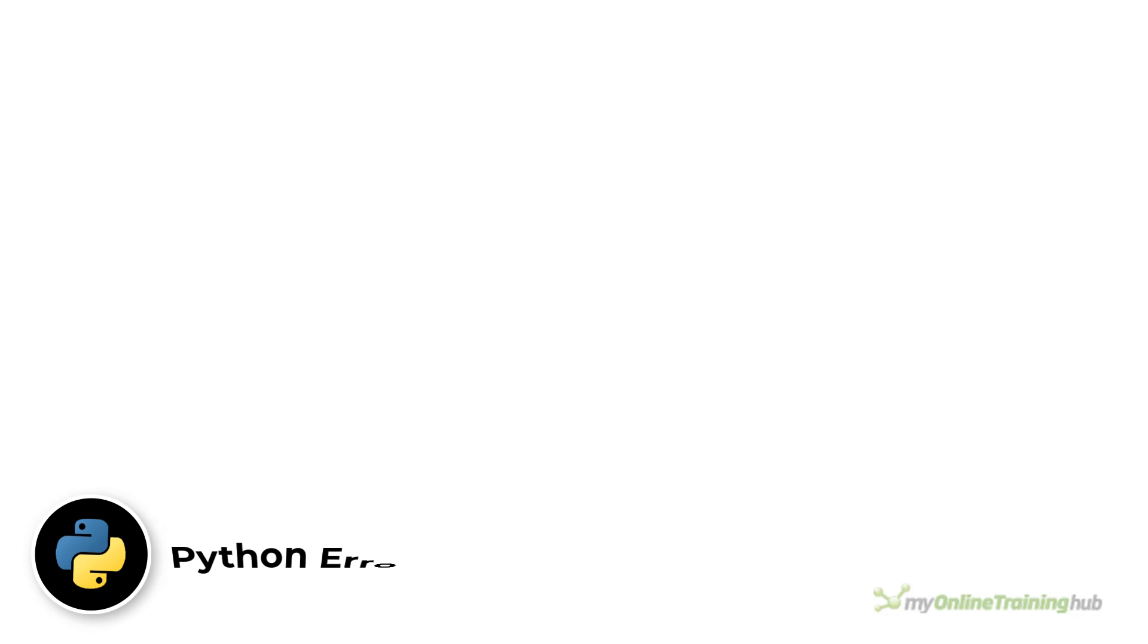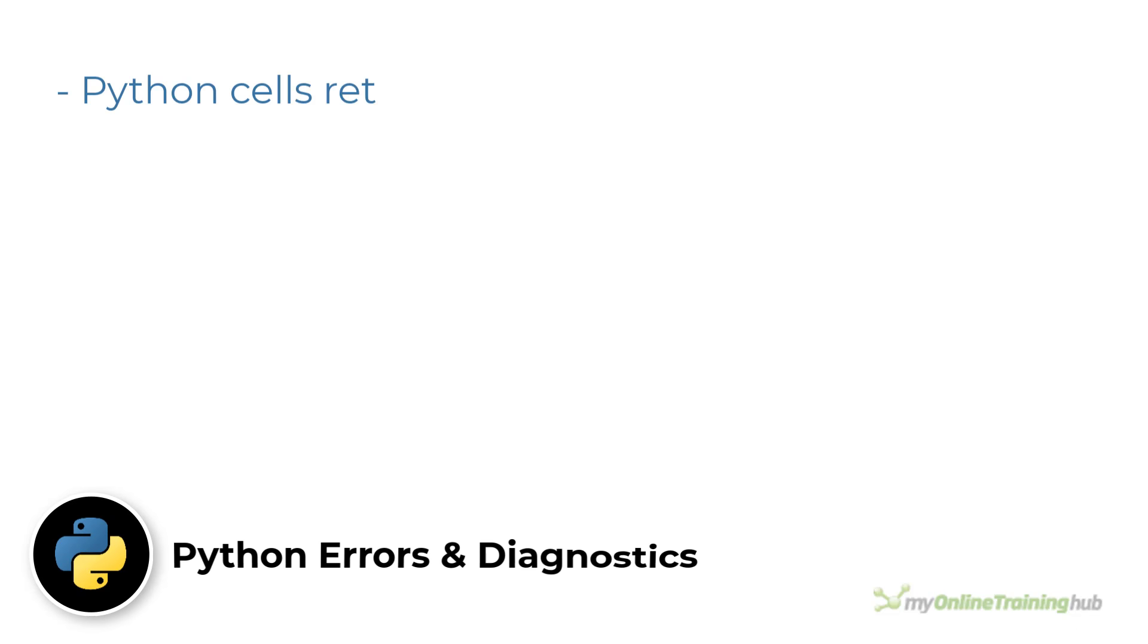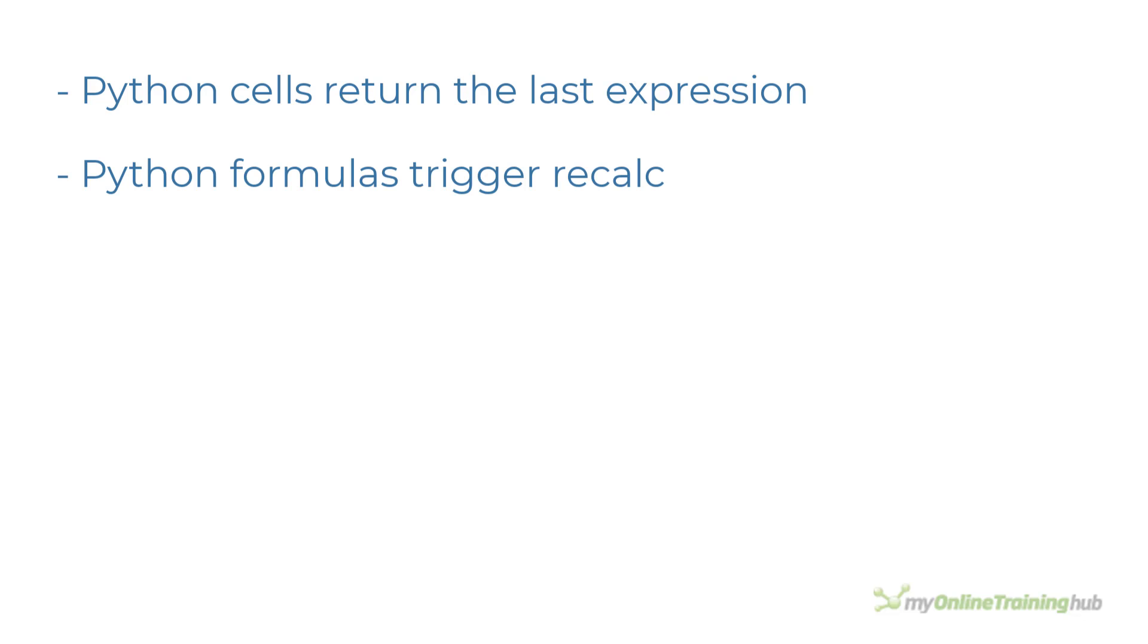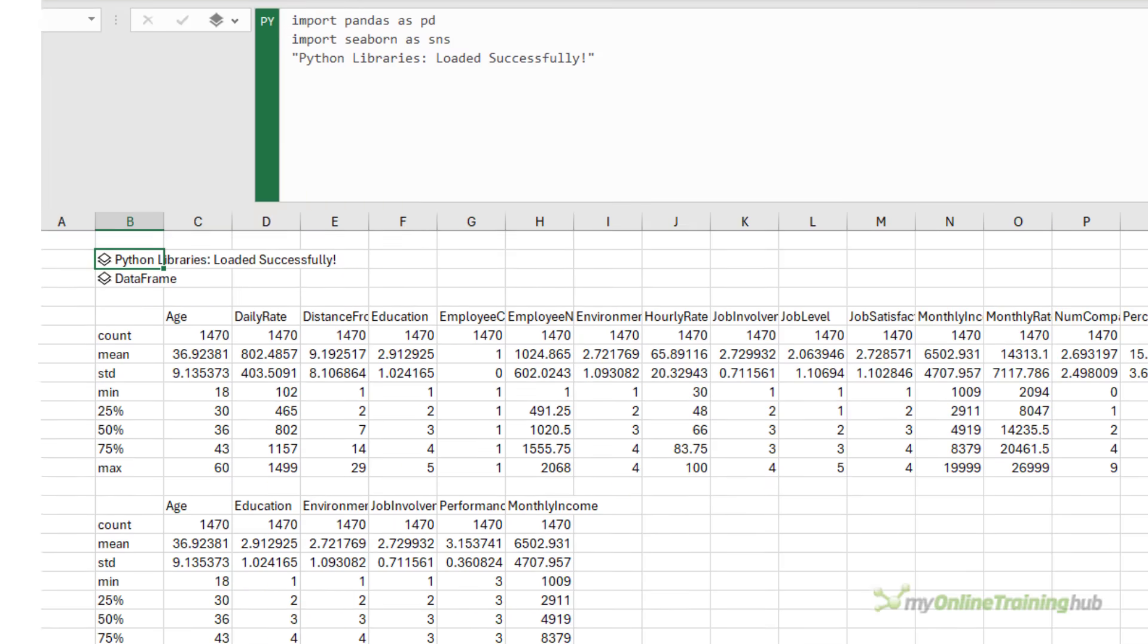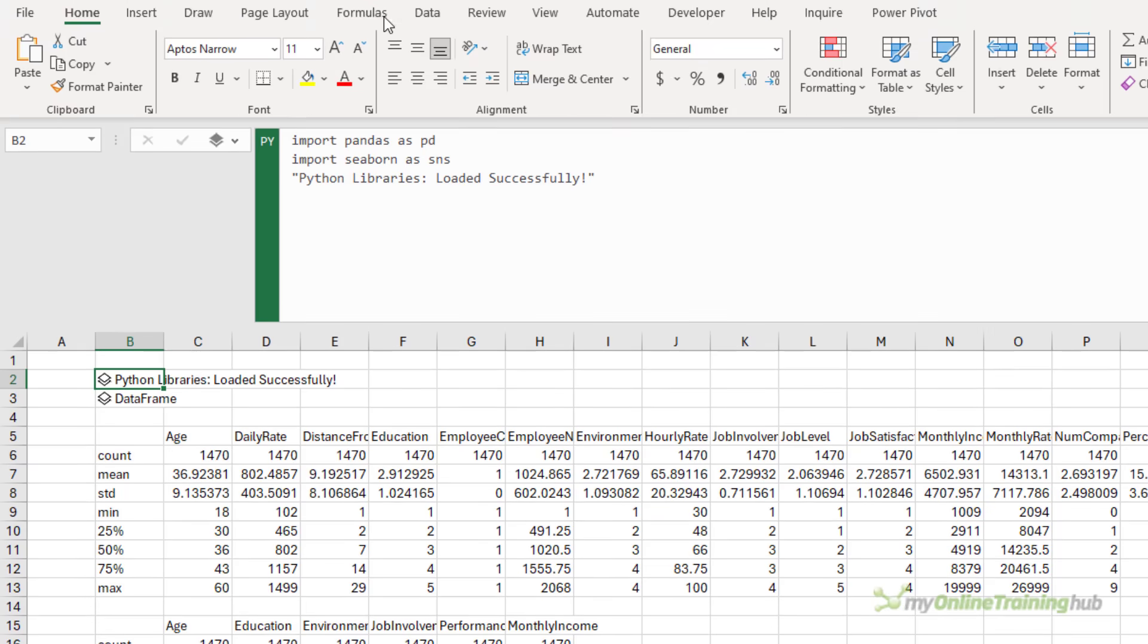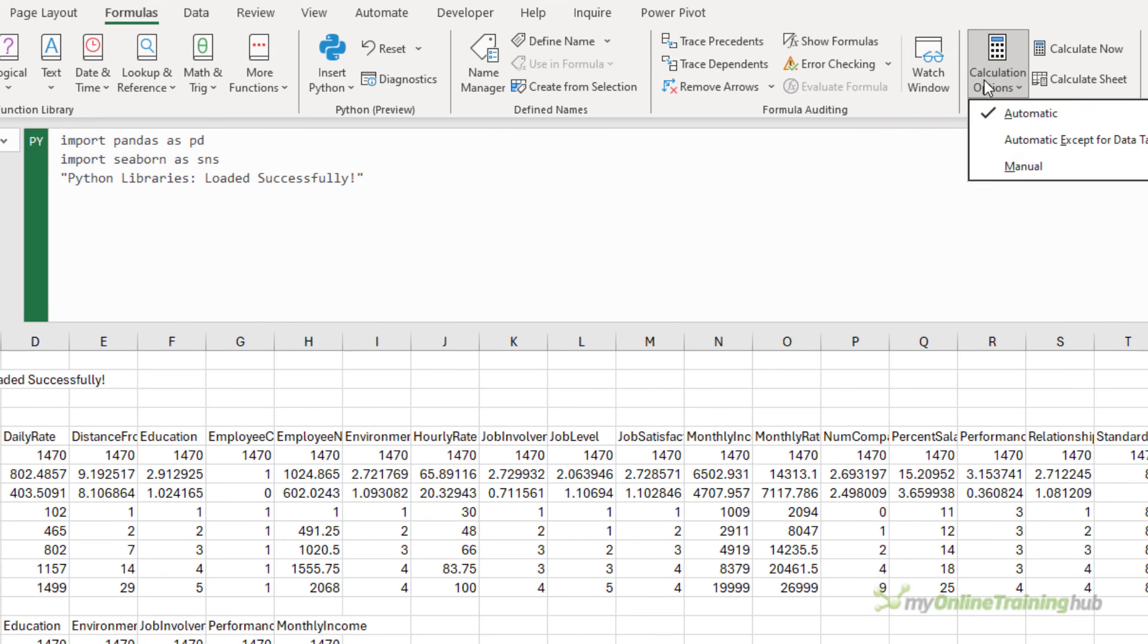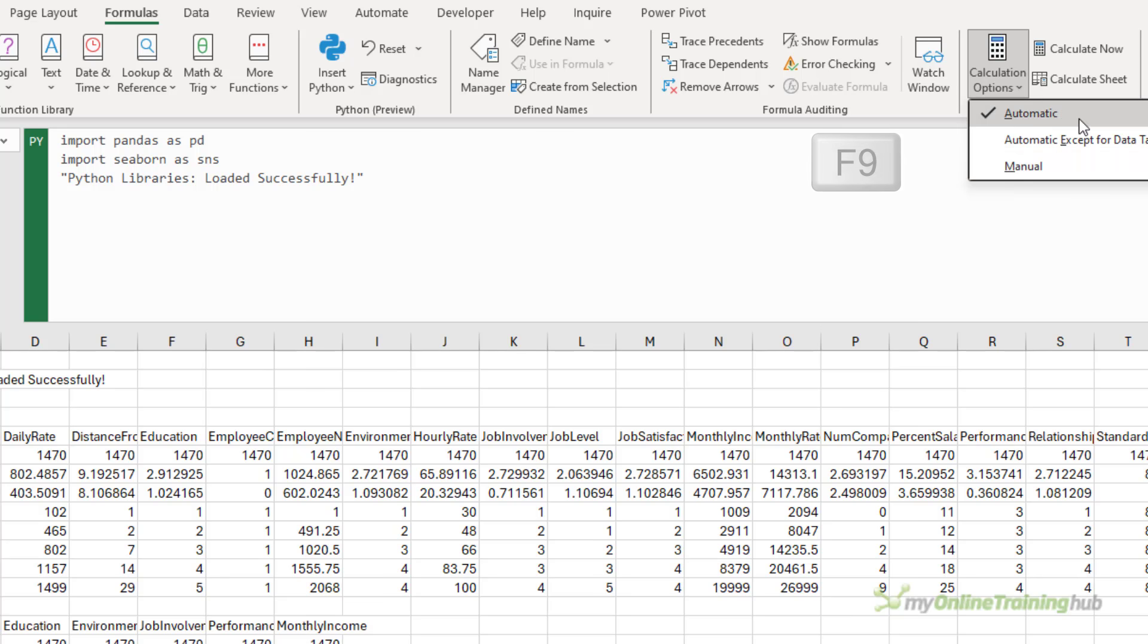Now Python cells return the last assignment or last expression. If none is returned, you'll see zero in a cell. Whenever a Python formula is entered, it triggers all Python code in the file to recalculate. So you're likely to see a lot of busy errors. You may find it better to turn calculation mode to manual while working in files containing a lot of Python. To trigger a manual calculation, simply press F9 or switch back to automatic.